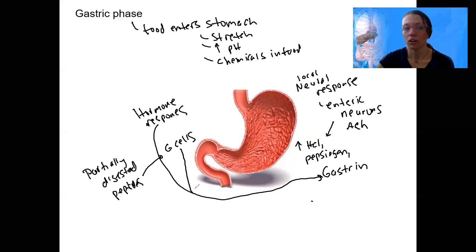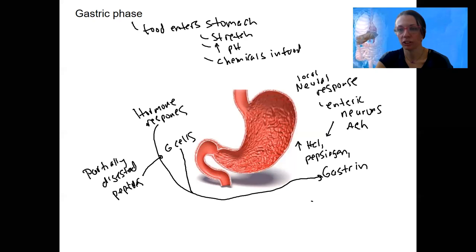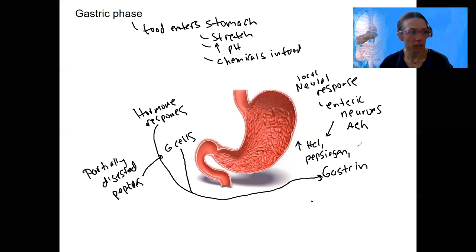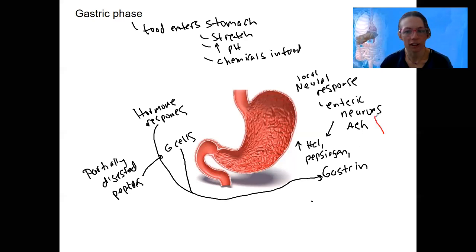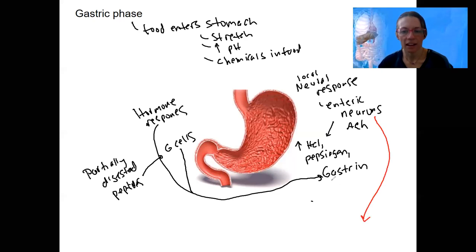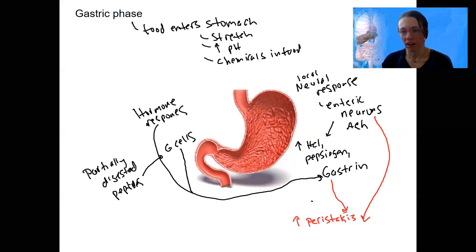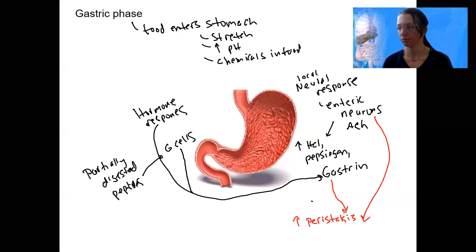The other thing that's going to happen, besides increased gastric secretions — literally increased gastric juices — is that both the enteric neurons directly and gastrin are going to increase peristalsis, which increases mixing — stomach activity, your stomach mechanically digesting your food.